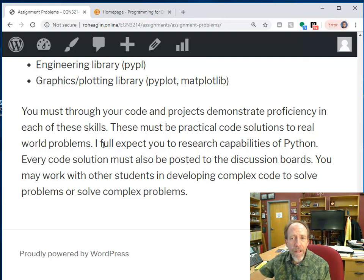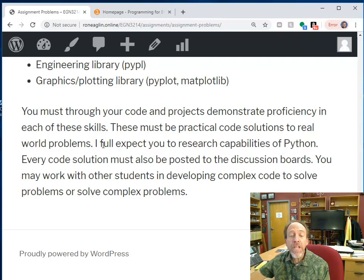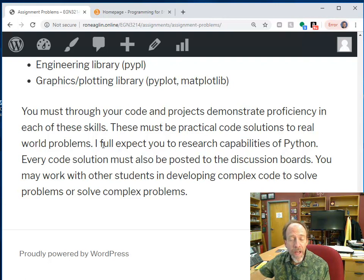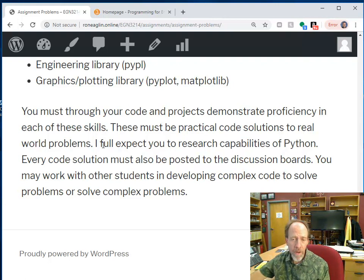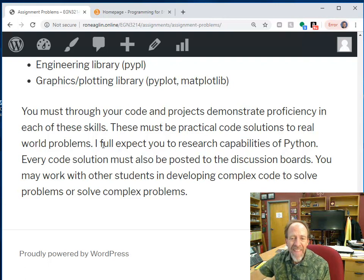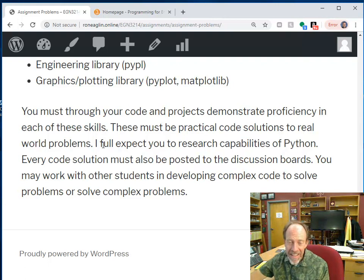Right now in the engineering world, and especially in the data science world, Python is just considered a required skill. You must know how to do it, otherwise you aren't in that field. Okay, just saying, that's the way it is.